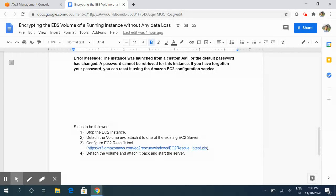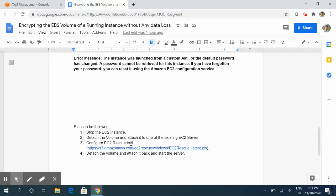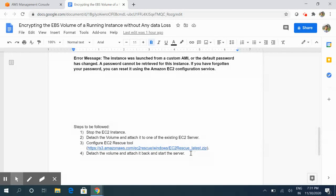The instance will not be available if they are in different availability zones, so both the server and the volume should be in the same availability zone. After attaching the volume to the Windows server, we need to log into the server and install the EC2 Rescue tool, which is provided by Amazon itself. We perform certain steps to resolve the issue, then detach the volume again, attach it back to the original server, and start the server.